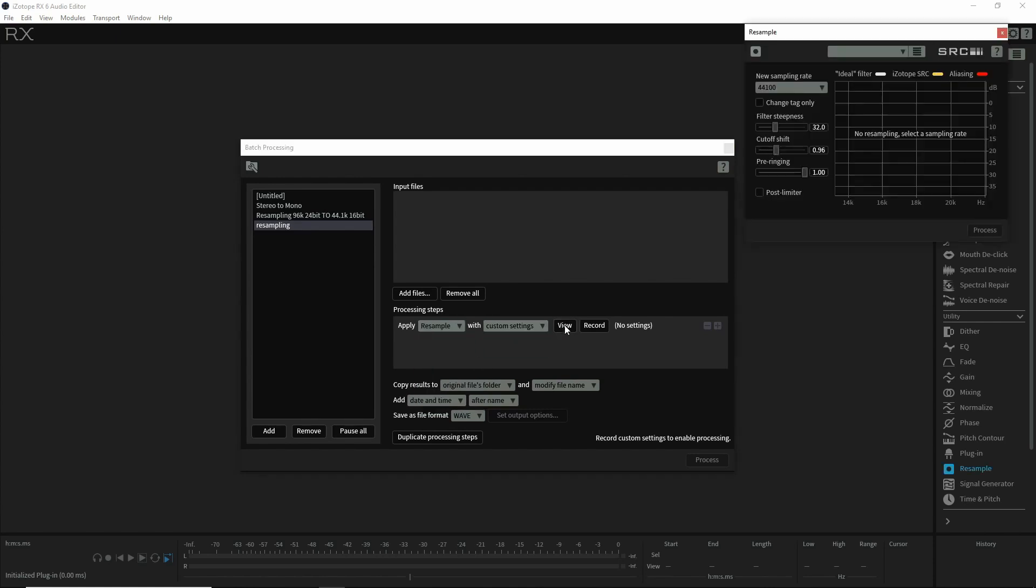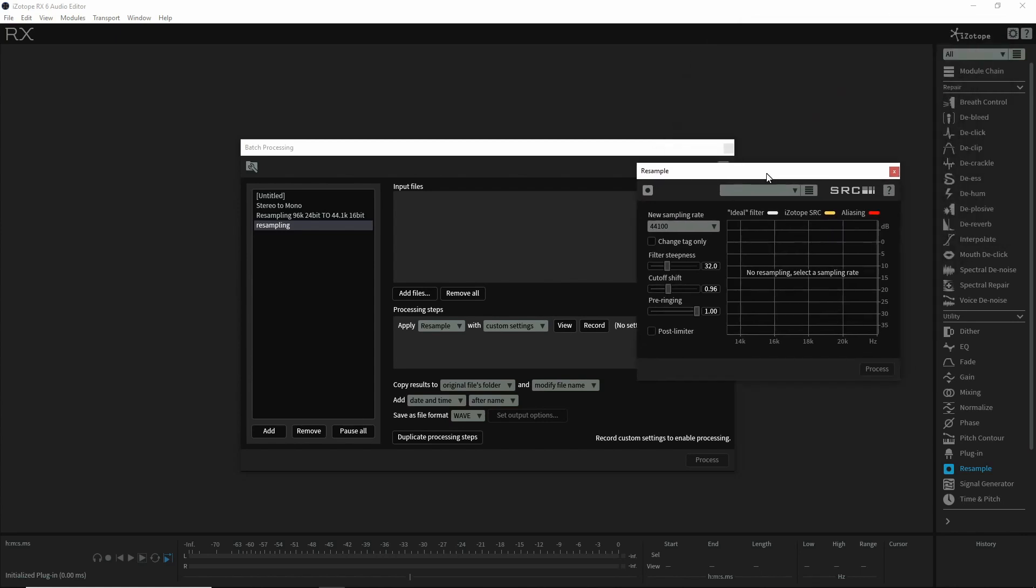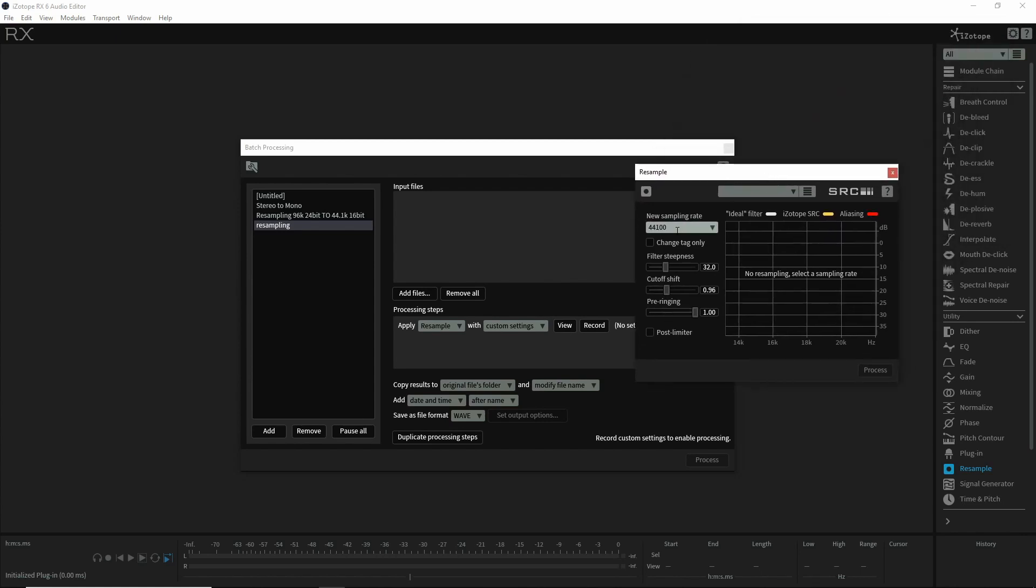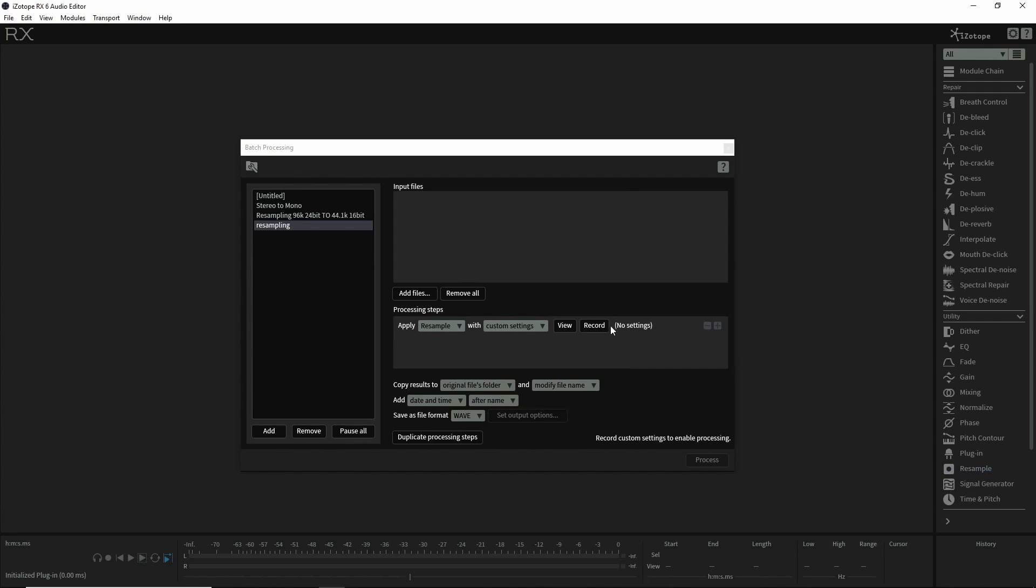We're going to do custom settings at 44.1 - that's good. Press record to keep those settings.